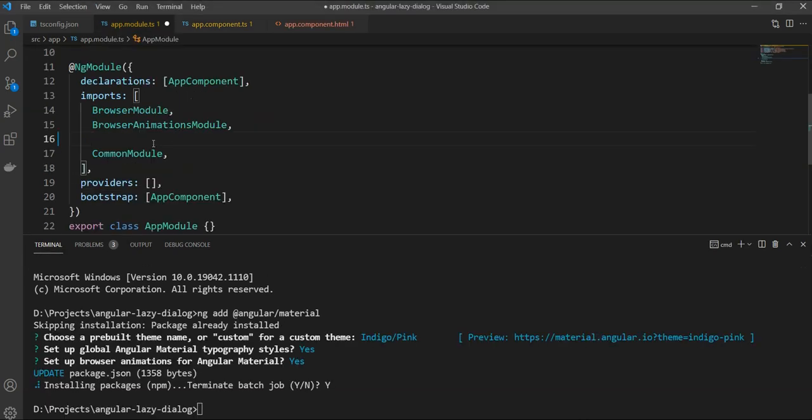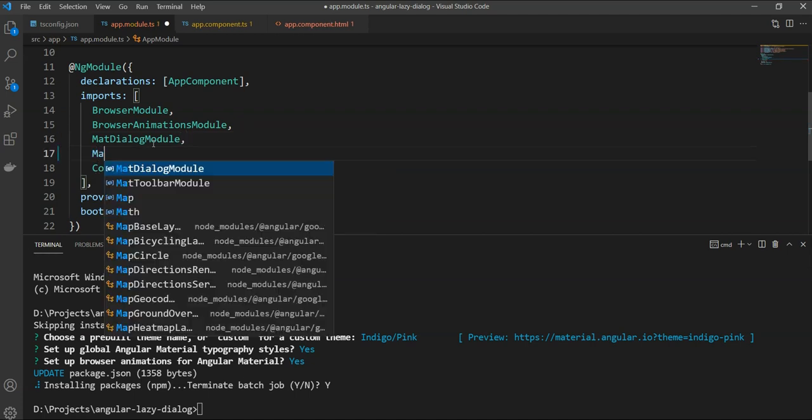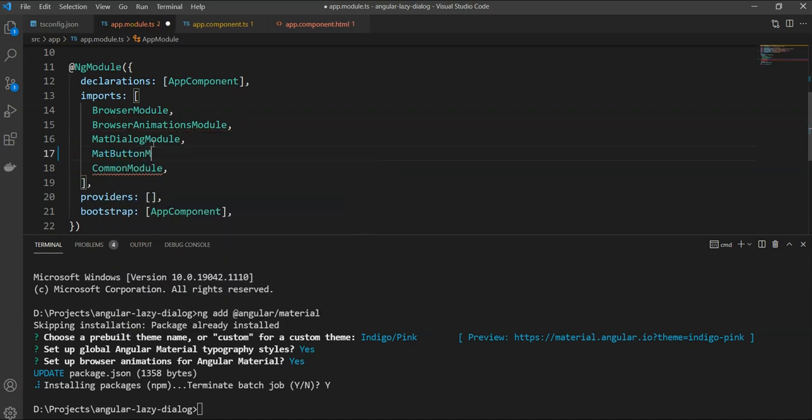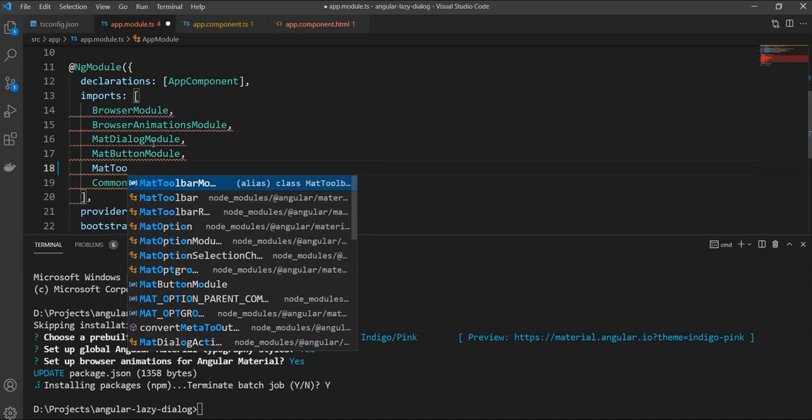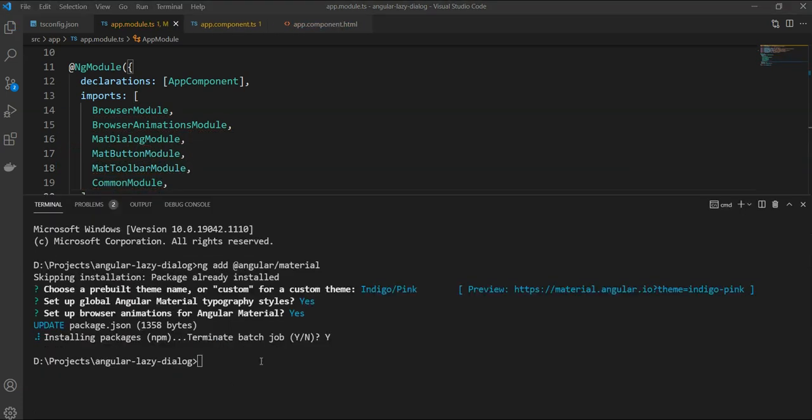Then, we will add the mat dialog module in the app module. Also, the mat button module and the mat toolbar module for our app.